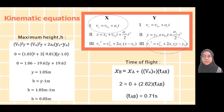For the time of flight, since the maximum range is known, we find it using the first equation of the X component. X_B is the distance from initial point to point B, X_A is the initial point, V_AX is the velocity of the X component at point A, and T_AB is the time of flight from point A to B. Using the formula, we get a value of 0.71 seconds.